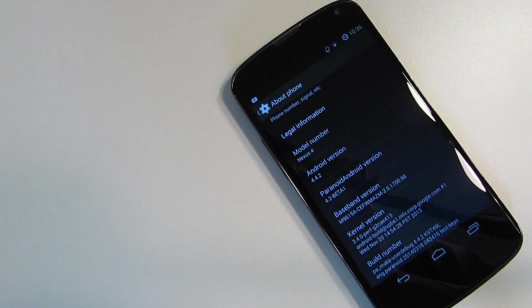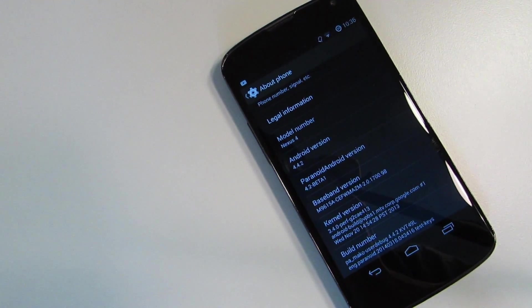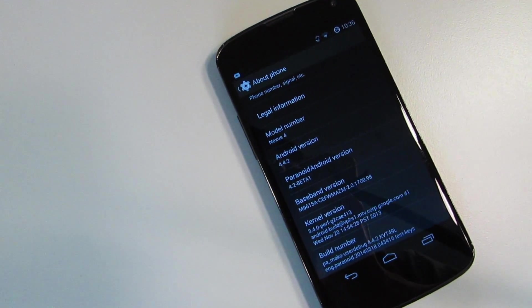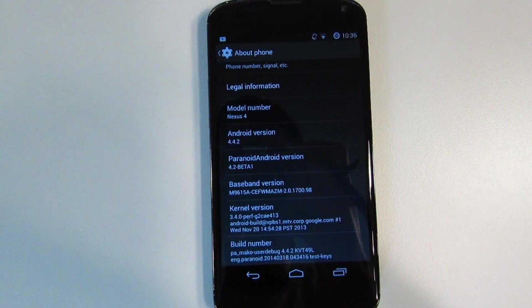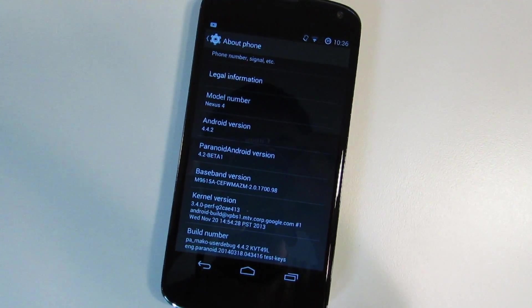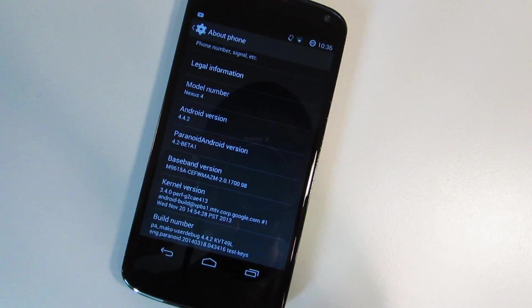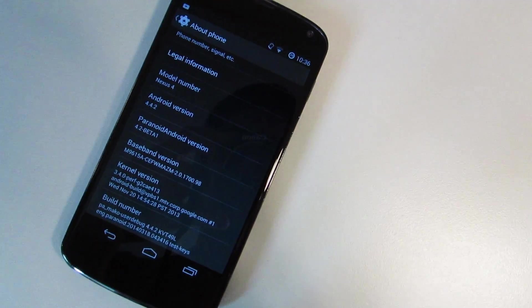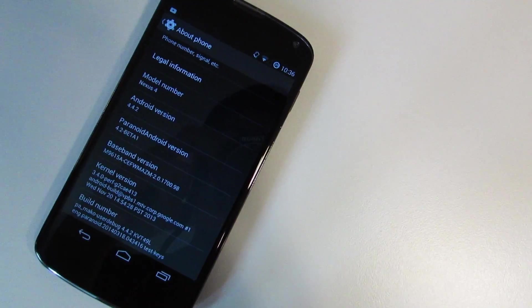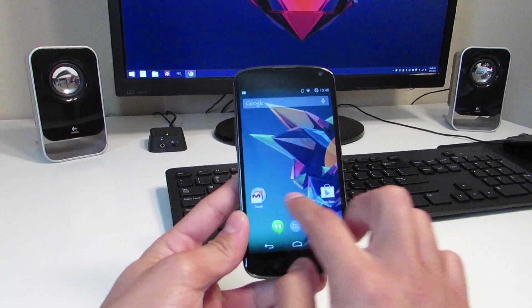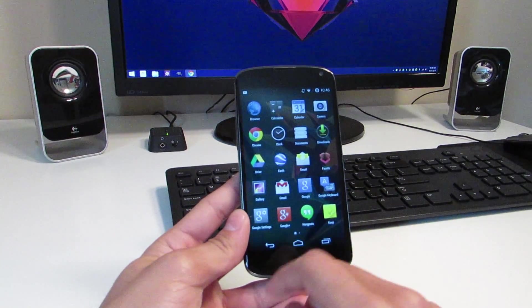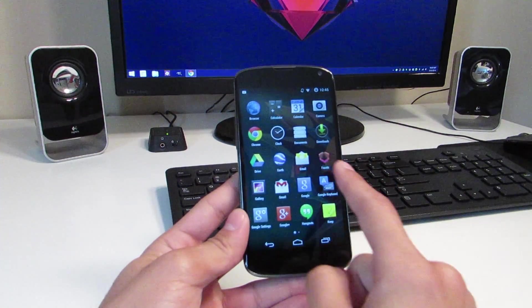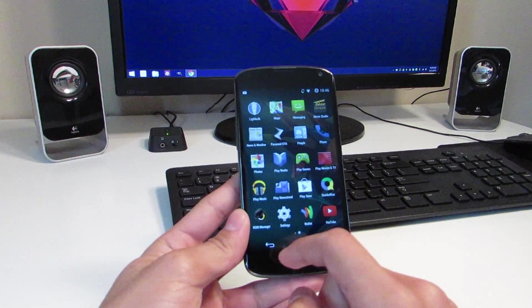This is the Paranoid Android ROM 4.2 beta 1 based on Android 4.4.2 for the Nexus 4. Even though the Nexus 4 is an aging device, rooting your Nexus 4 and slapping on the Paranoid Android ROM definitely speeds it up. It doesn't add a lot of bloatware either. You have three apps that it comes installed with.